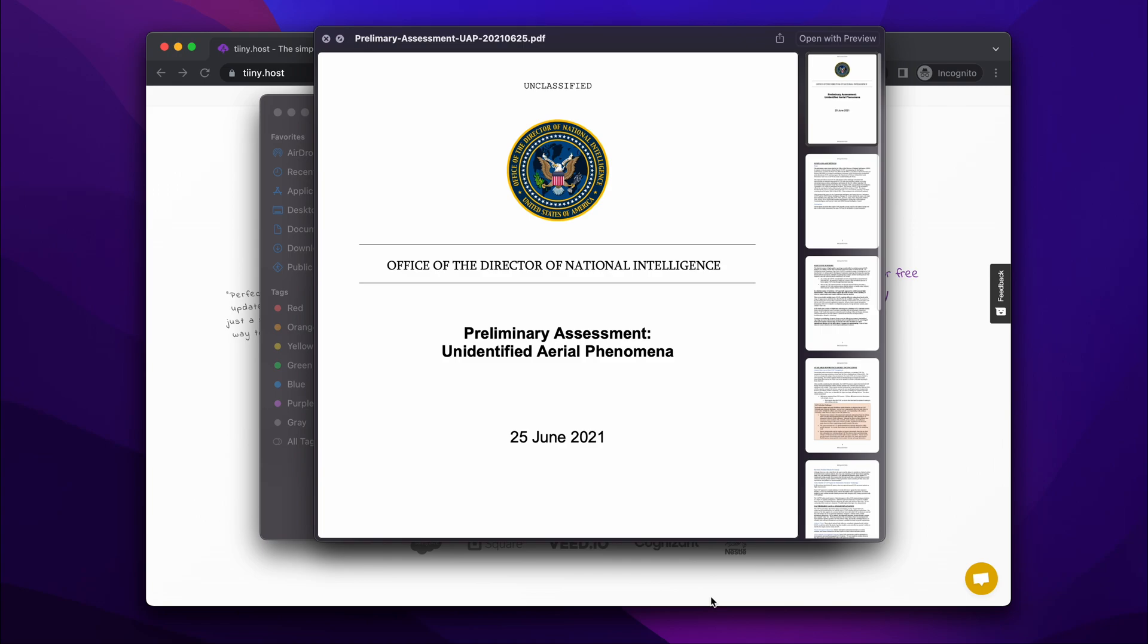Rather than sending an email back and forth with data copies, you can actually share your PDF online through a public link which is password protected, so only those you want to see it can actually view it.